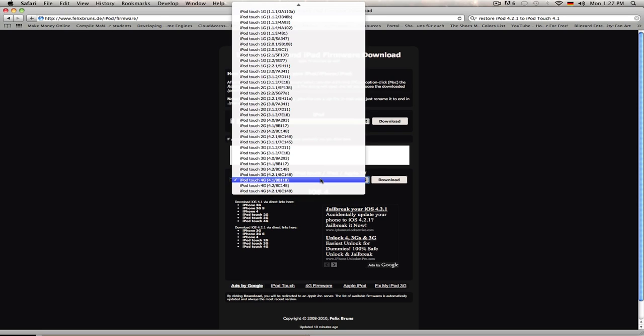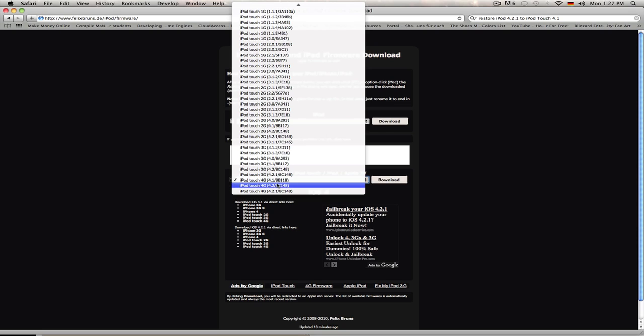First, you select the type of iPod that you bought. I bought an iPod Touch 4th generation and I'm running it currently on 4.2, but I want it at 4.1.